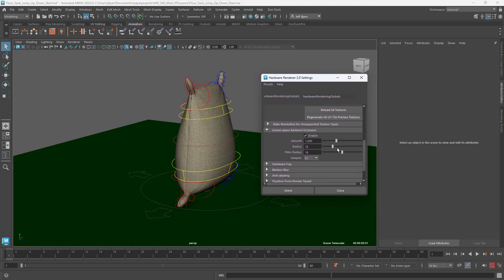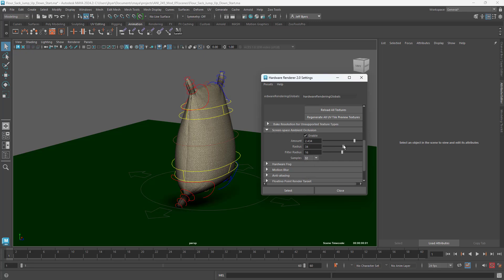You can kind of see that when you move it up and down. So this just gives you, it grounds your character. And you can add a little bit to it. I would make sure the samples are the highest. And you can just play around with that. However you want to set it is up to you.